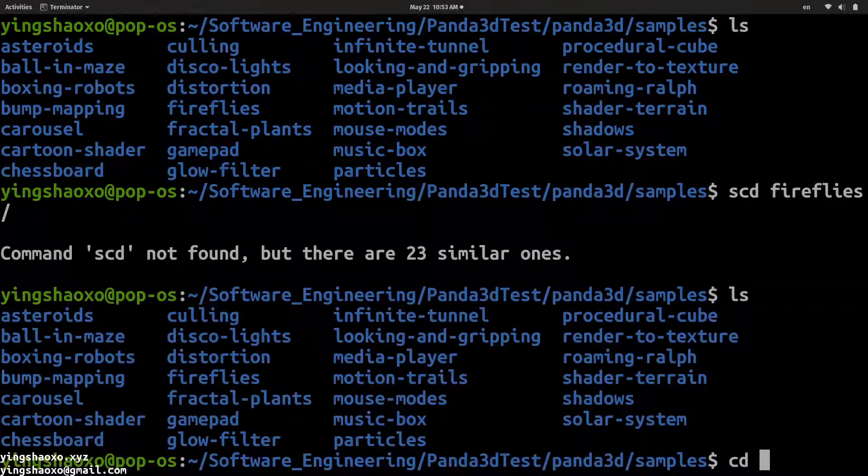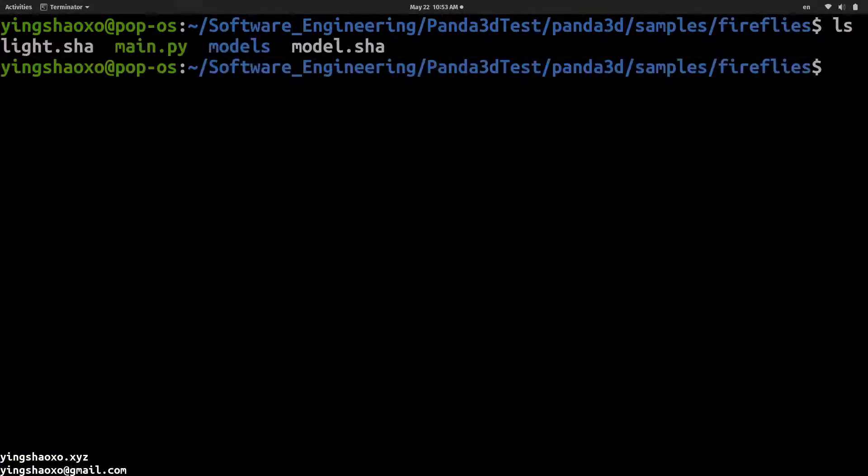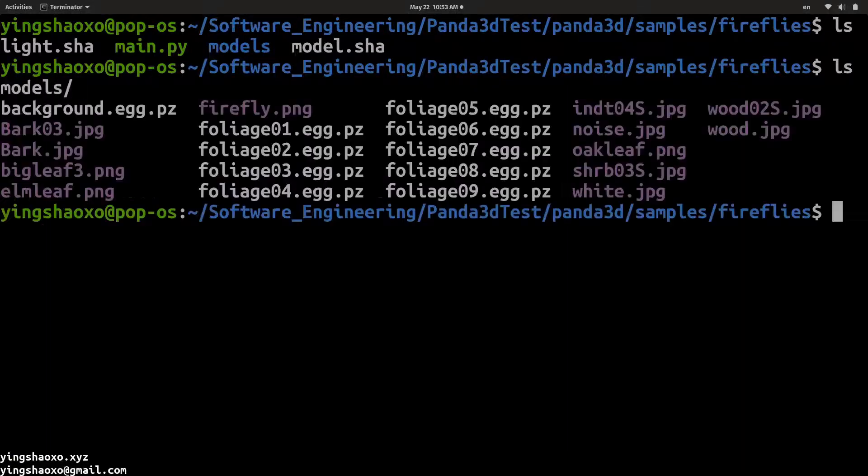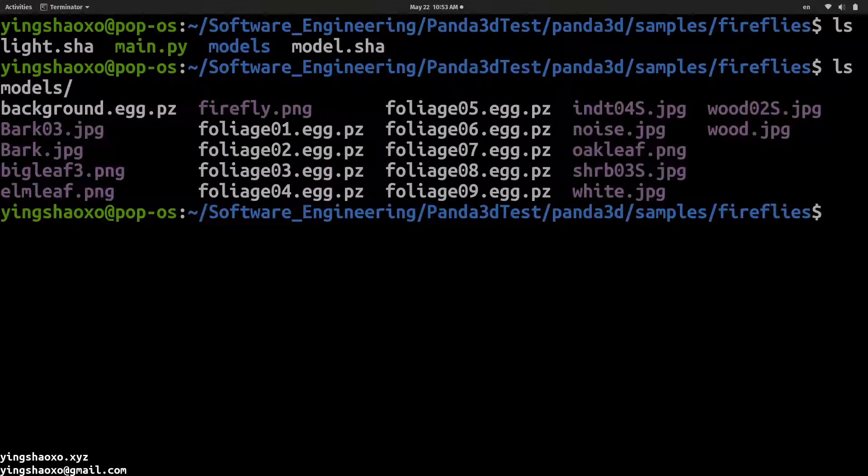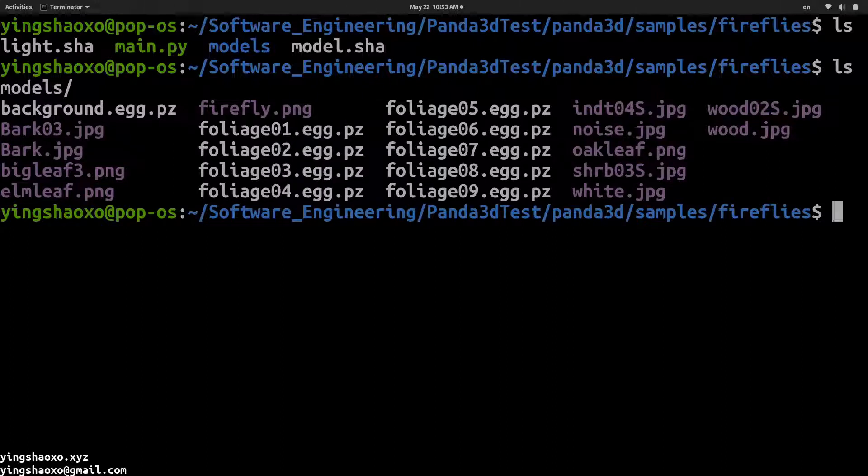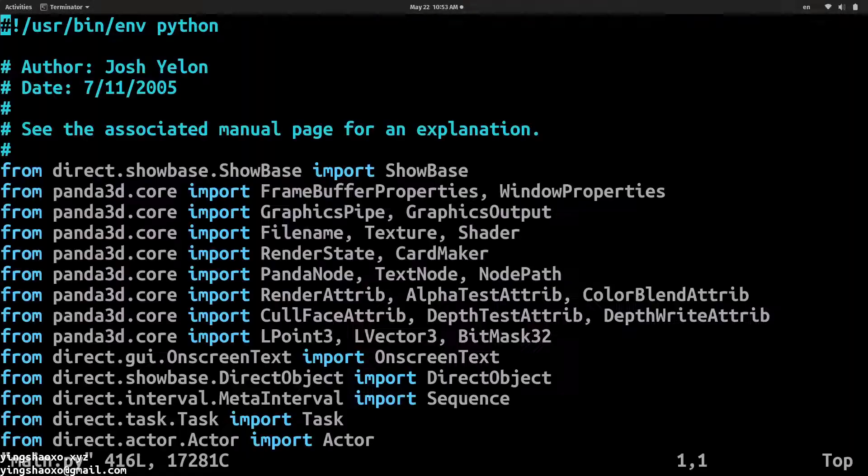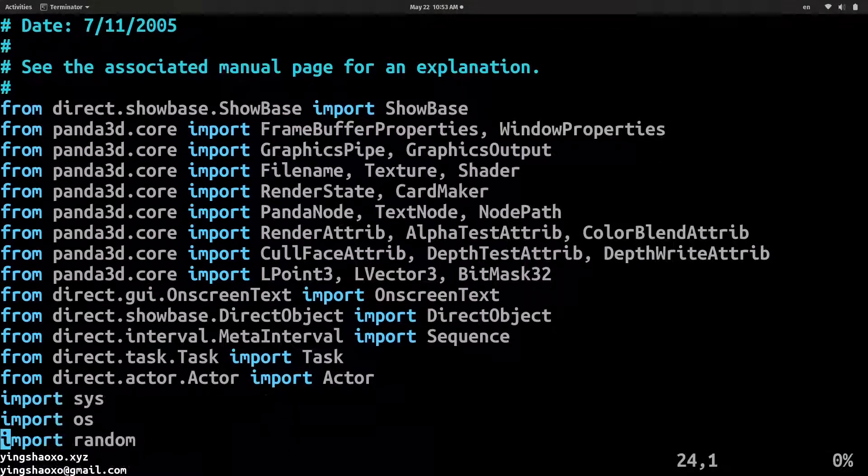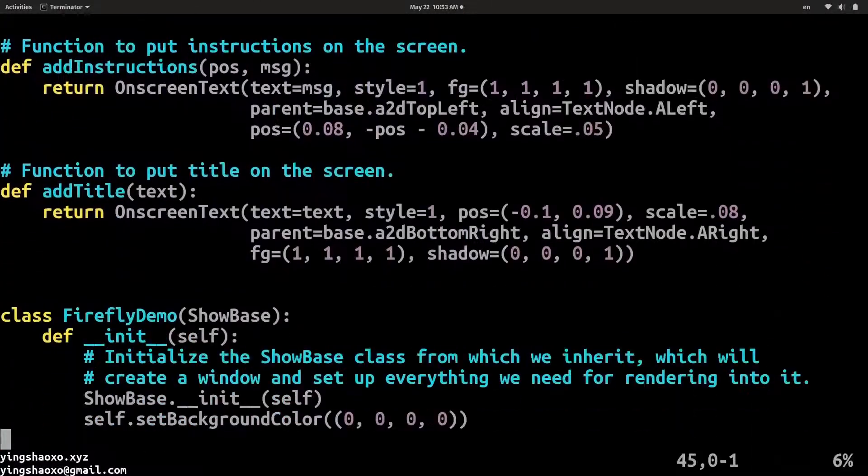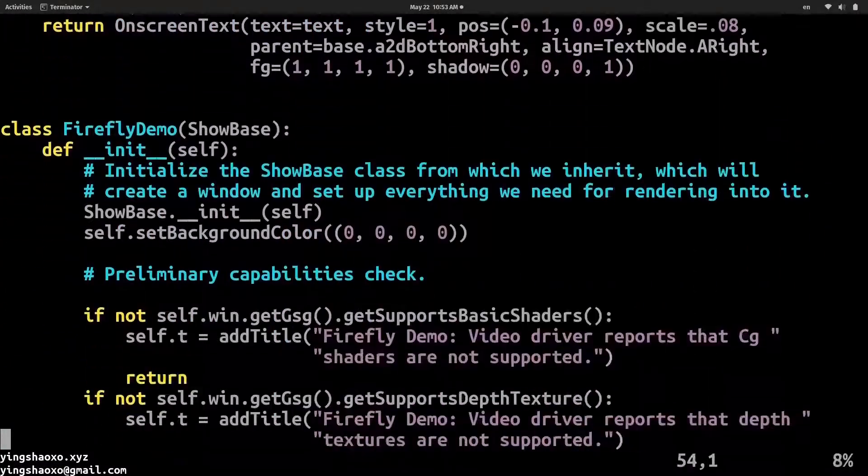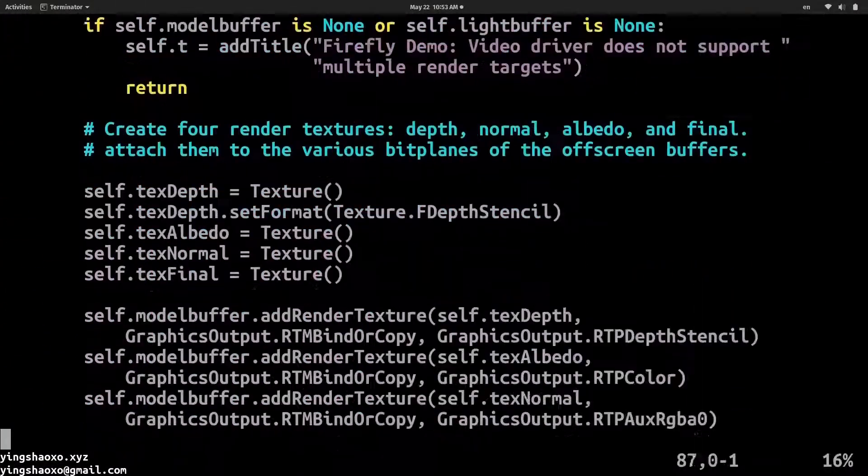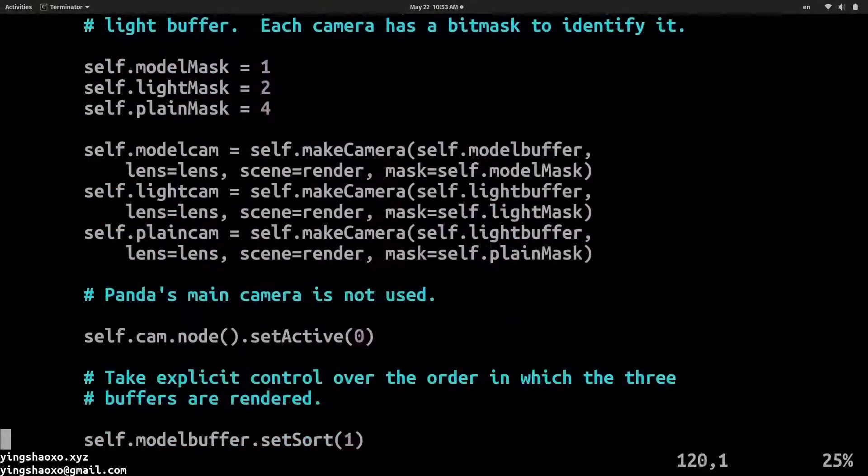Let's go to the samples. Here we can see a lot of different stuff. Let's go to the fireflies. Here we can see a Python script with a models folder. Inside of that models, we can see a lot of source files. I mean, static files, for example, images. Now, let's go to the Python file.